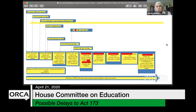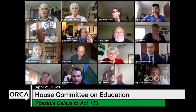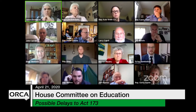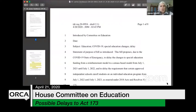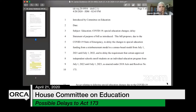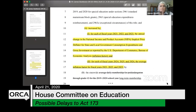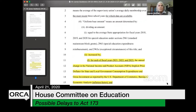If we could go then to the bill itself, and if we scroll down to the first area highlighted in yellow — go up a little bit further, right there, stop. Line four says the uniform base amount means an amount determined by — so we're dividing an amount equal to the average state appropriation for fiscal years 18, 19, and 20 for special education, and then we're increasing that. Let's go down a bit further.